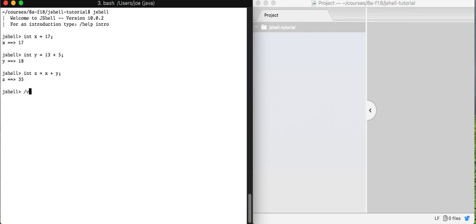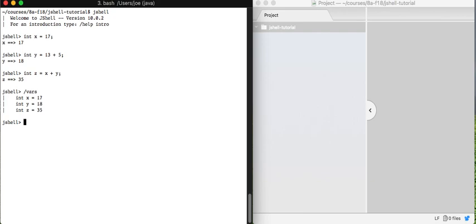Now there's a statement in jshell called vars. I write forward slash vars. And what we see when we do forward slash vars is a listing of all of the variables that have been declared so far in this session where we've run jshell since we started up jshell. And we'll see that vars shows what jshell is tracking is the current value of each variable. Now y doesn't remember that it came from 13 plus 5, and z doesn't remember that it came from x plus y. Only the current values are stored. So we see this just stored 35, this stored 18. Only these current values are stored here.